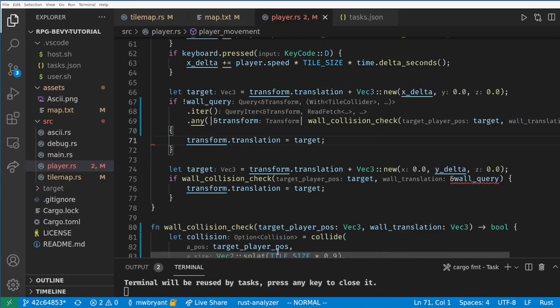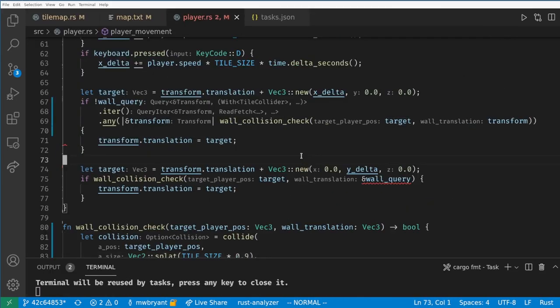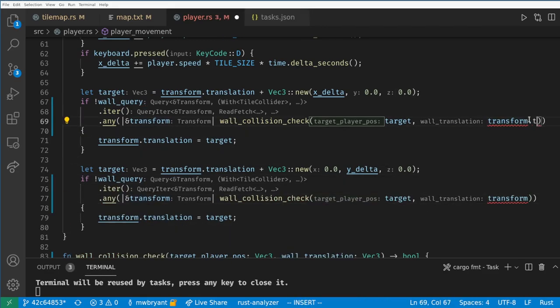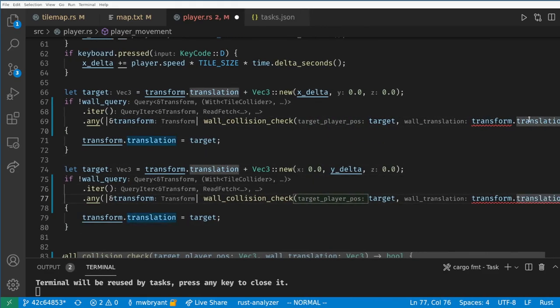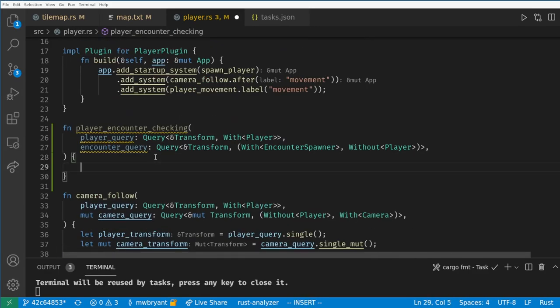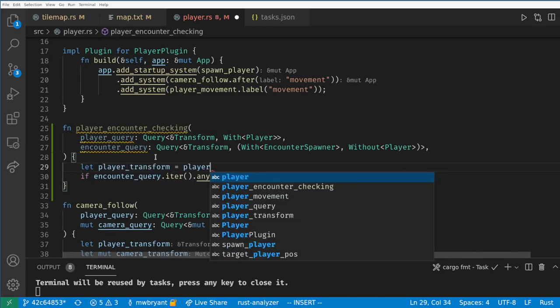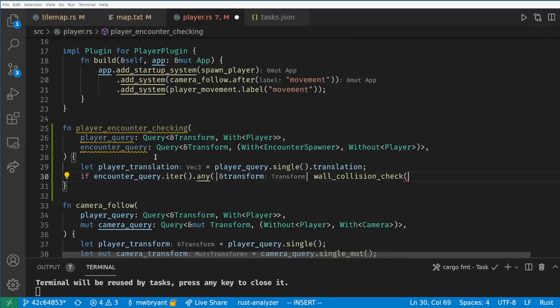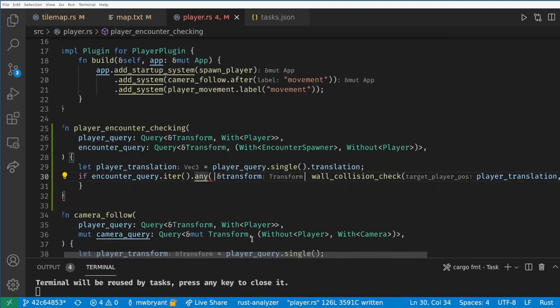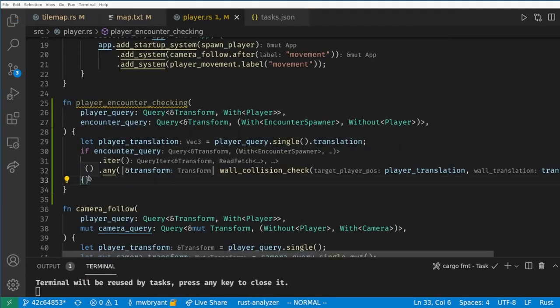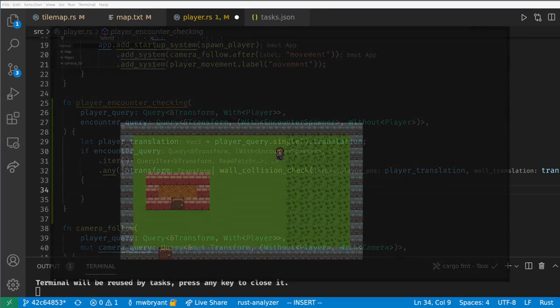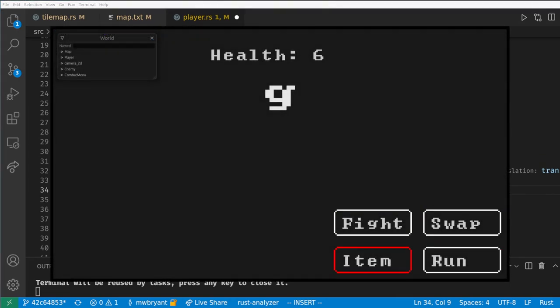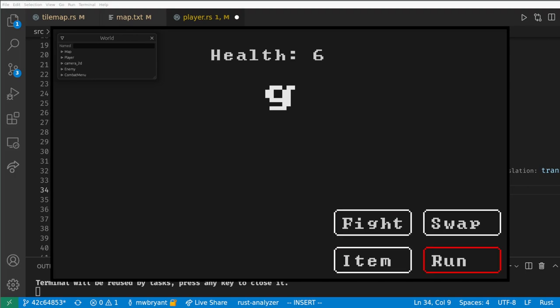If you are uncomfortable with this style of code, this can easily be a for loop checking each tile. Then in our encounter checking system, we can use the same idiom to see if a player has collided with any of our encounter spawning tiles. Now that we have found a collision, what do we need to do? Our combat gameplay is going to be wildly different than the overworld movement, so we'll need a whole new set of systems to handle it.